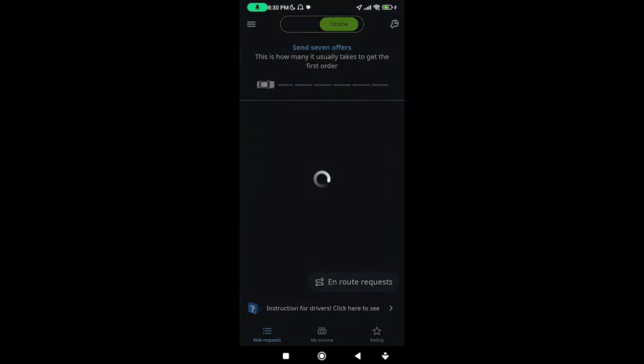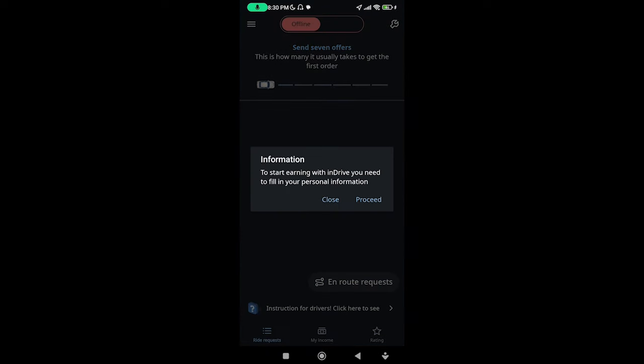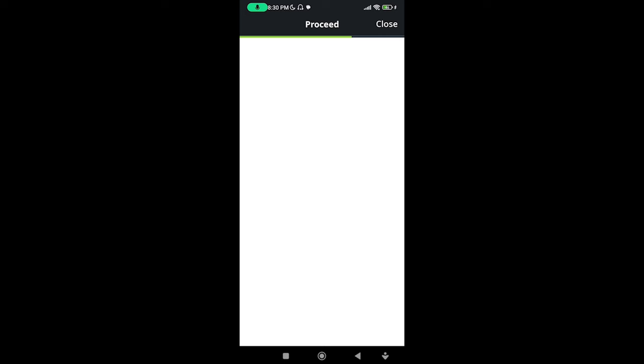To start earning in InDriver, you need to fill in personal information. The profile goes — if it's available, you can set it up. Add a photo — a real photo on the phone.